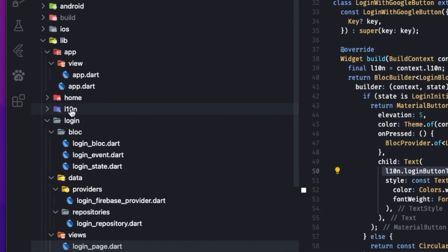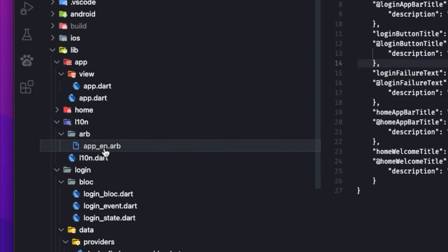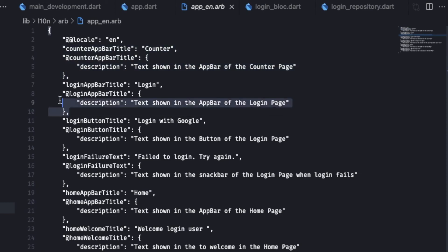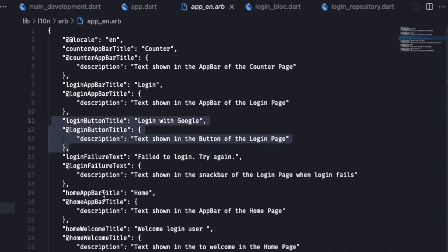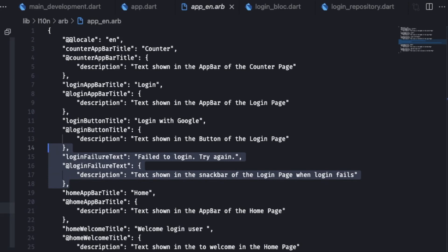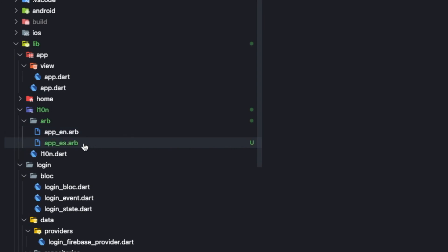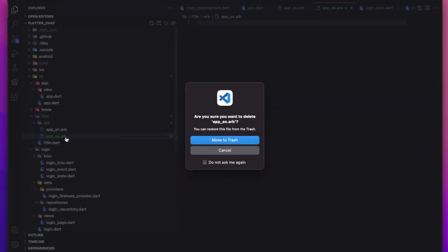Otherwise it shows a CircularProgressIndicator. Let's check the localization file — in the l10n folder you can see app_en.arb. I've defined all the required tags: login app bar title, login button title, login failure, home button, home app bar title, and so on. The counterpart title was already defined by Very Good CLI, so I just copied the format and made my own. If you want to add another language, like Español, you'd create app_es.arb. Since I don't need another language right now, I'm deleting that file.